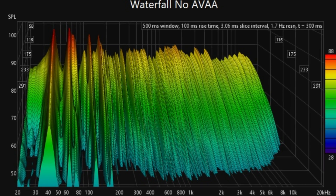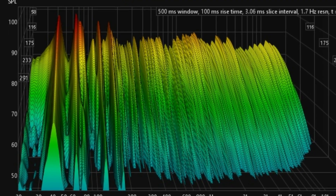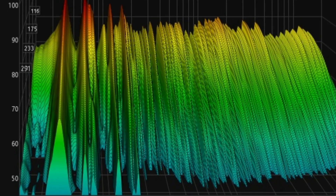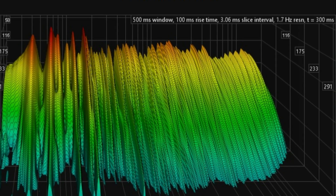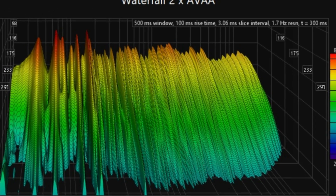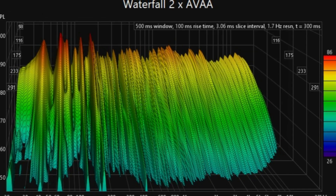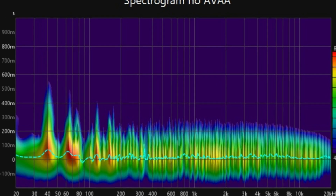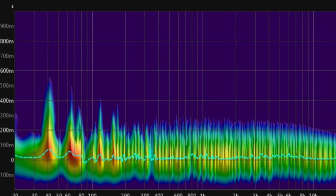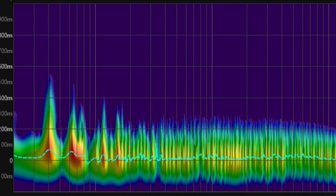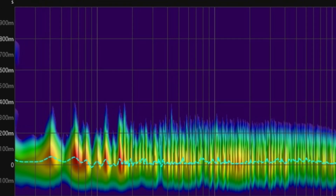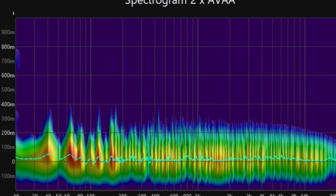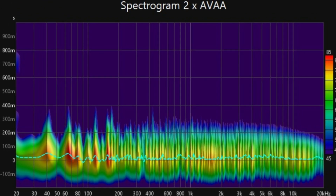The waterfall plot without AVAA reveals prolonged decay times and modal issues. The waterfall plot with AVAA shows reduced decay times and improved room response. The spectrogram without AVAA displays significant acoustic ringing, while the spectrogram with AVAA shows a more even frequency distribution and reduced ringing.